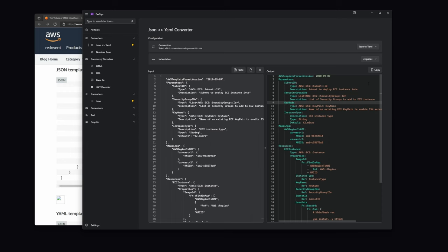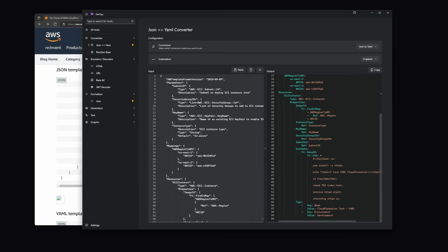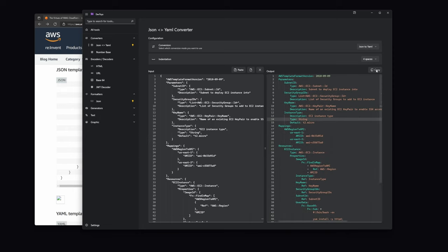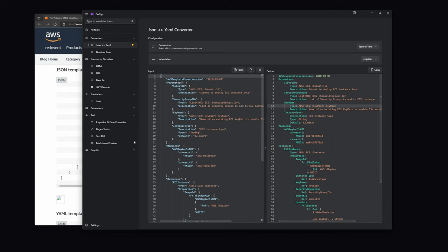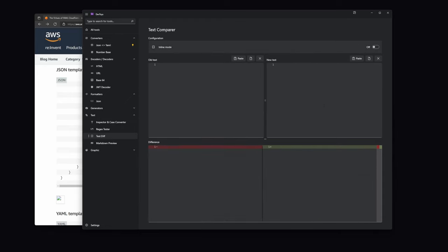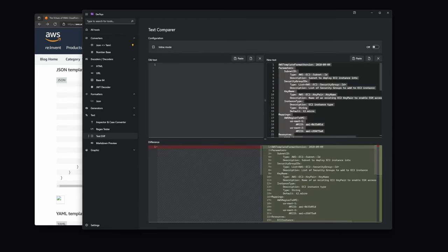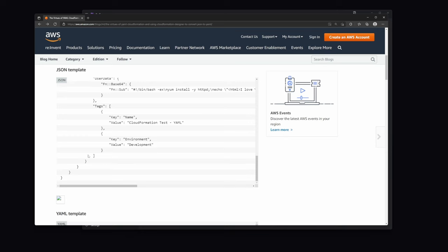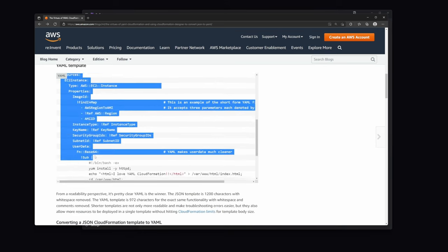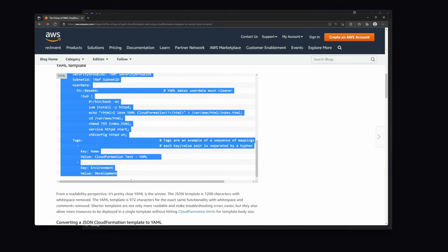But now, we want to check that if there are any differences between our converted version and AWS's version. So, we copy our converted YAML by hitting this button, and under the text tab, we head over to the text difference tool. There, we hit paste on the new text. Then, we grab the YAML from the AWS page and paste it into the old text section.